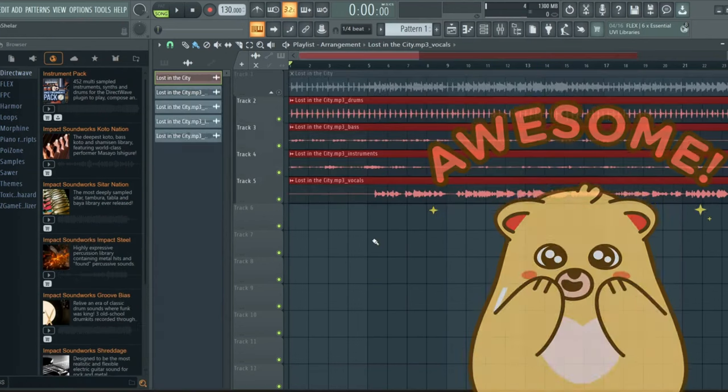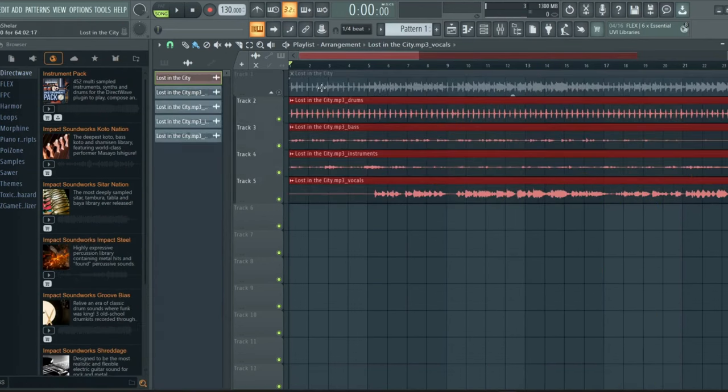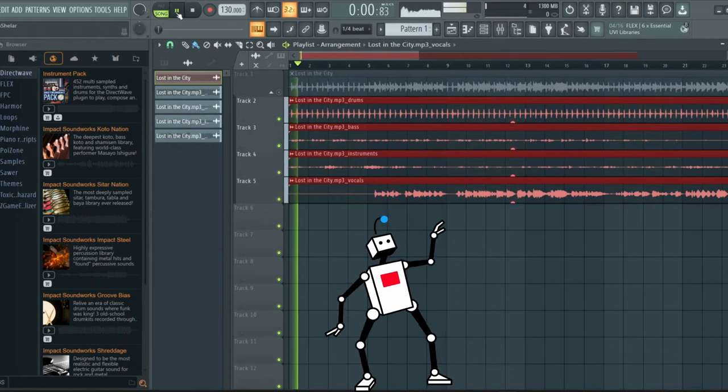Our stems are now prepared. Please note that our main track is muted. Let's listen to each one individually.